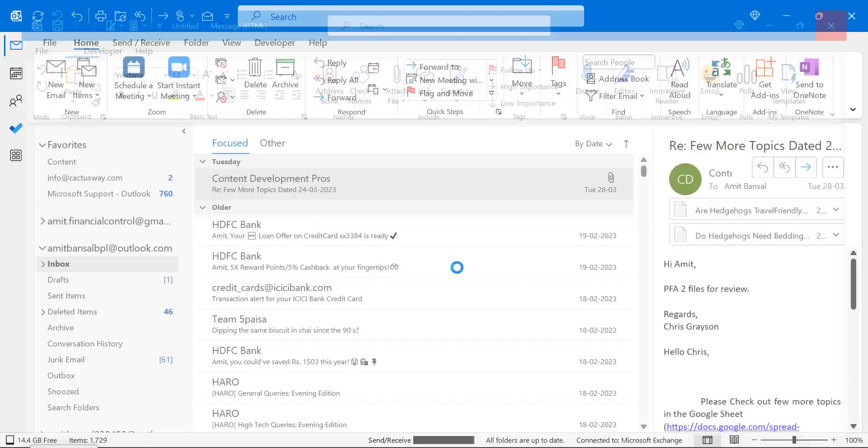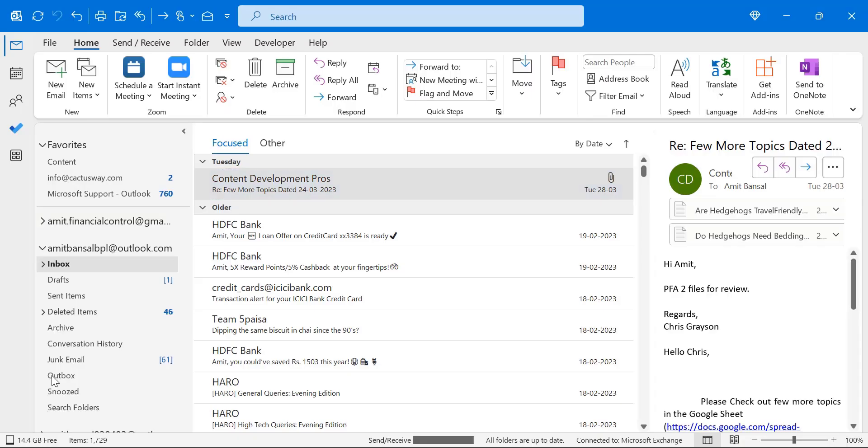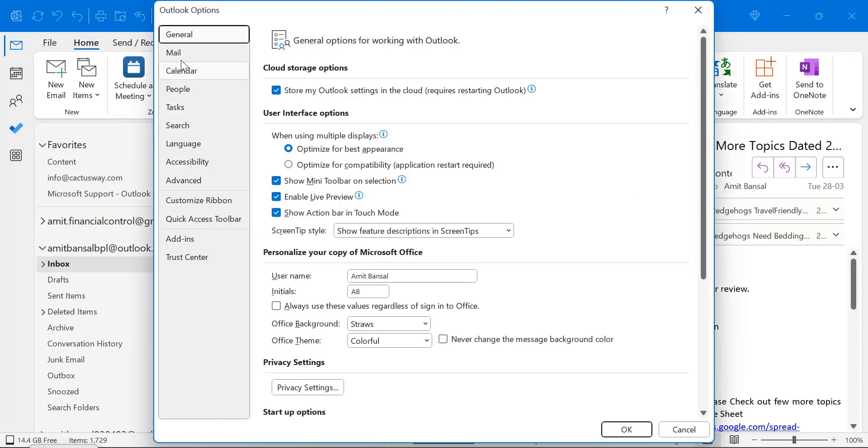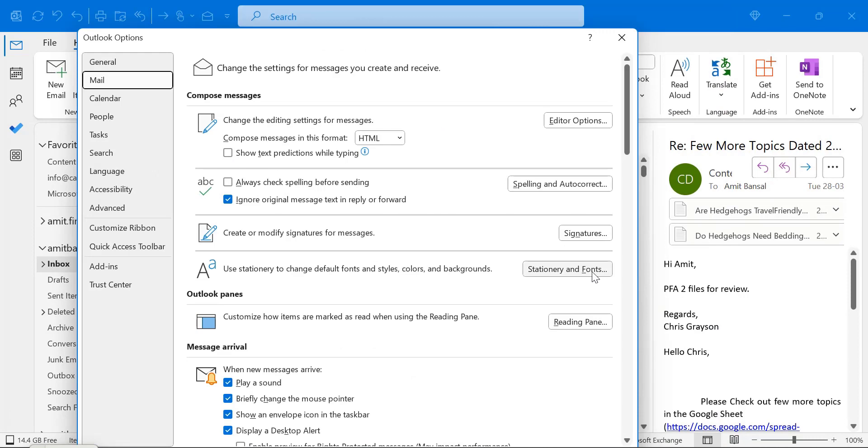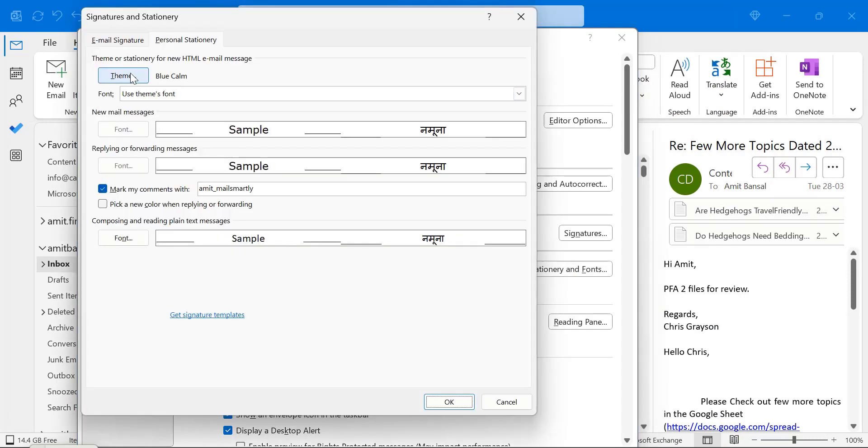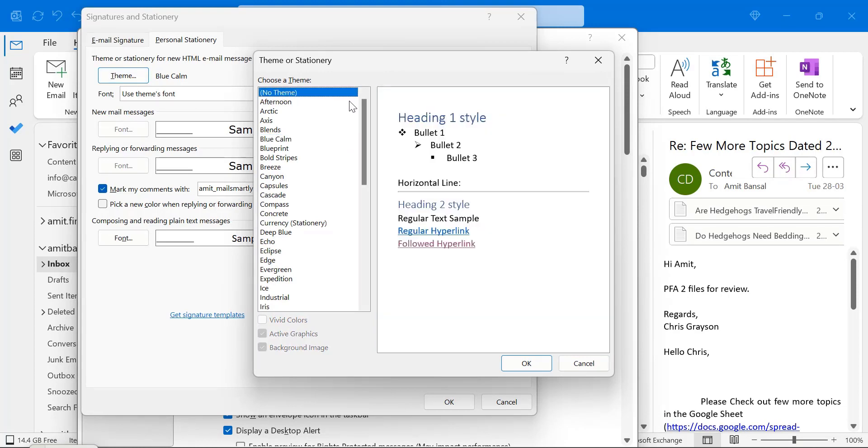Now I will show you another thing again, click on options, click on mail, stationery and fonts. Now I want to remove the theme. What I have to do again, click on this theme, select no theme. Hit OK.